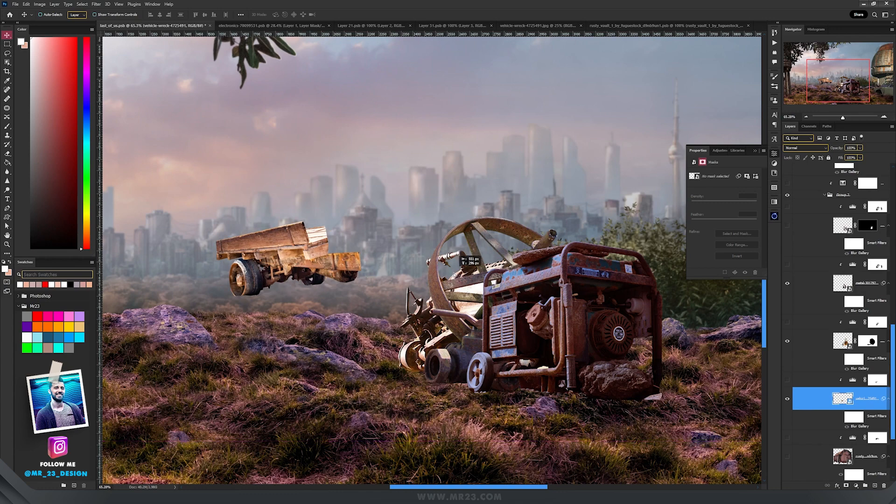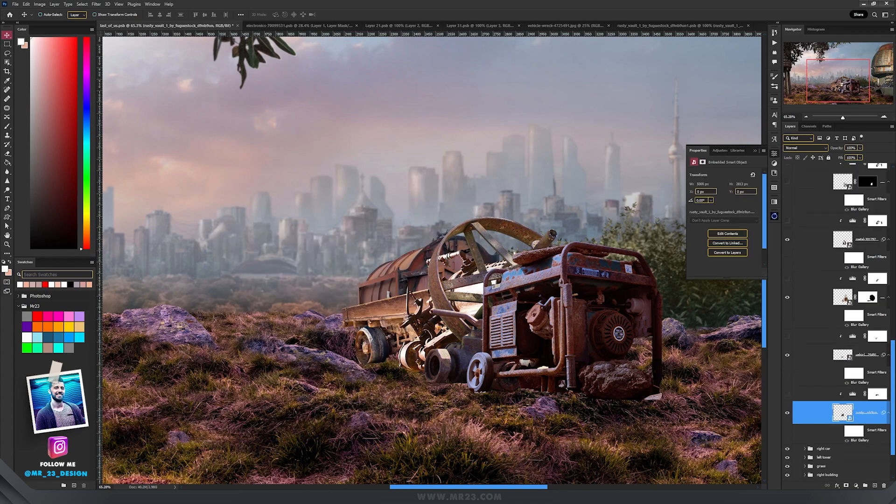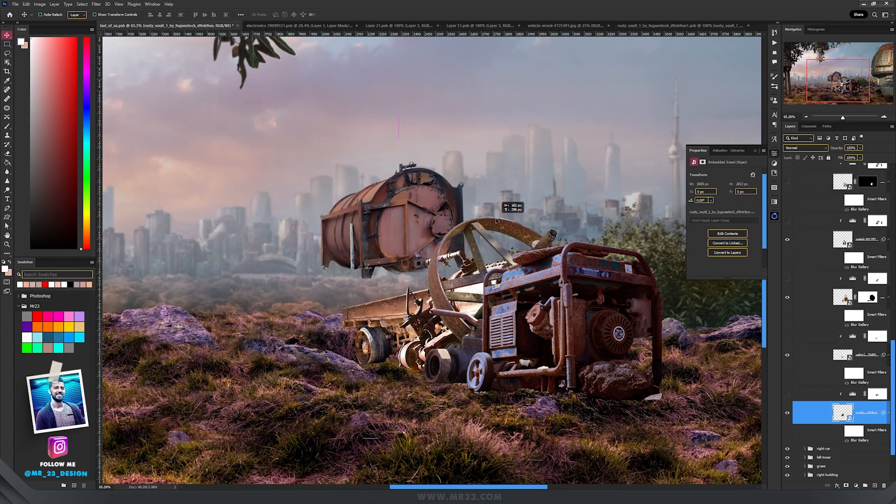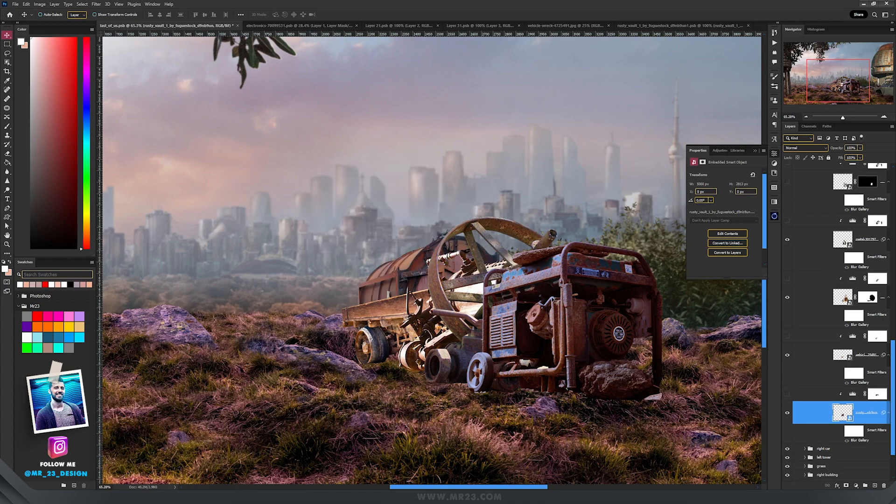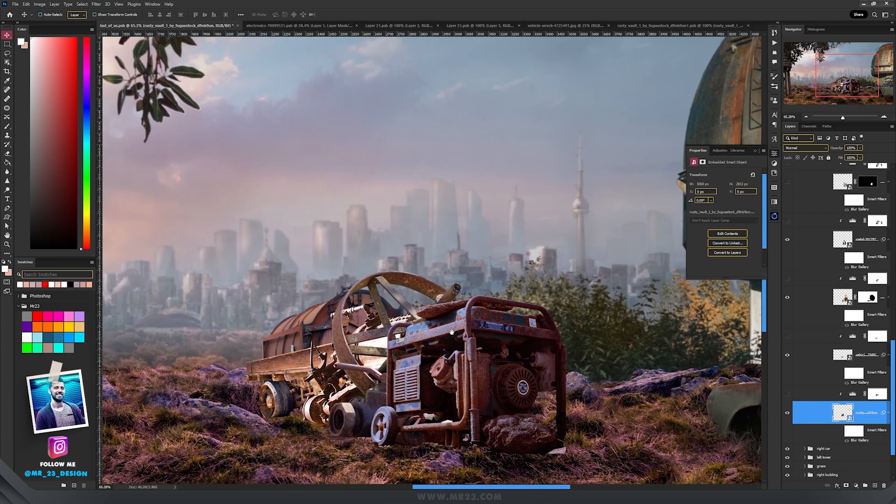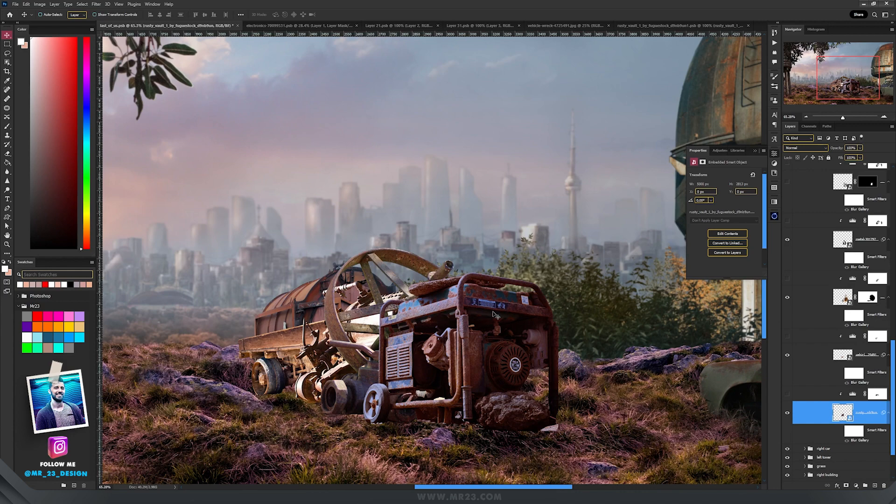Then this part of that wrecked car, and inside it I placed the last one. So this is how I placed one on top of another, and now the next important step was to match them all together.